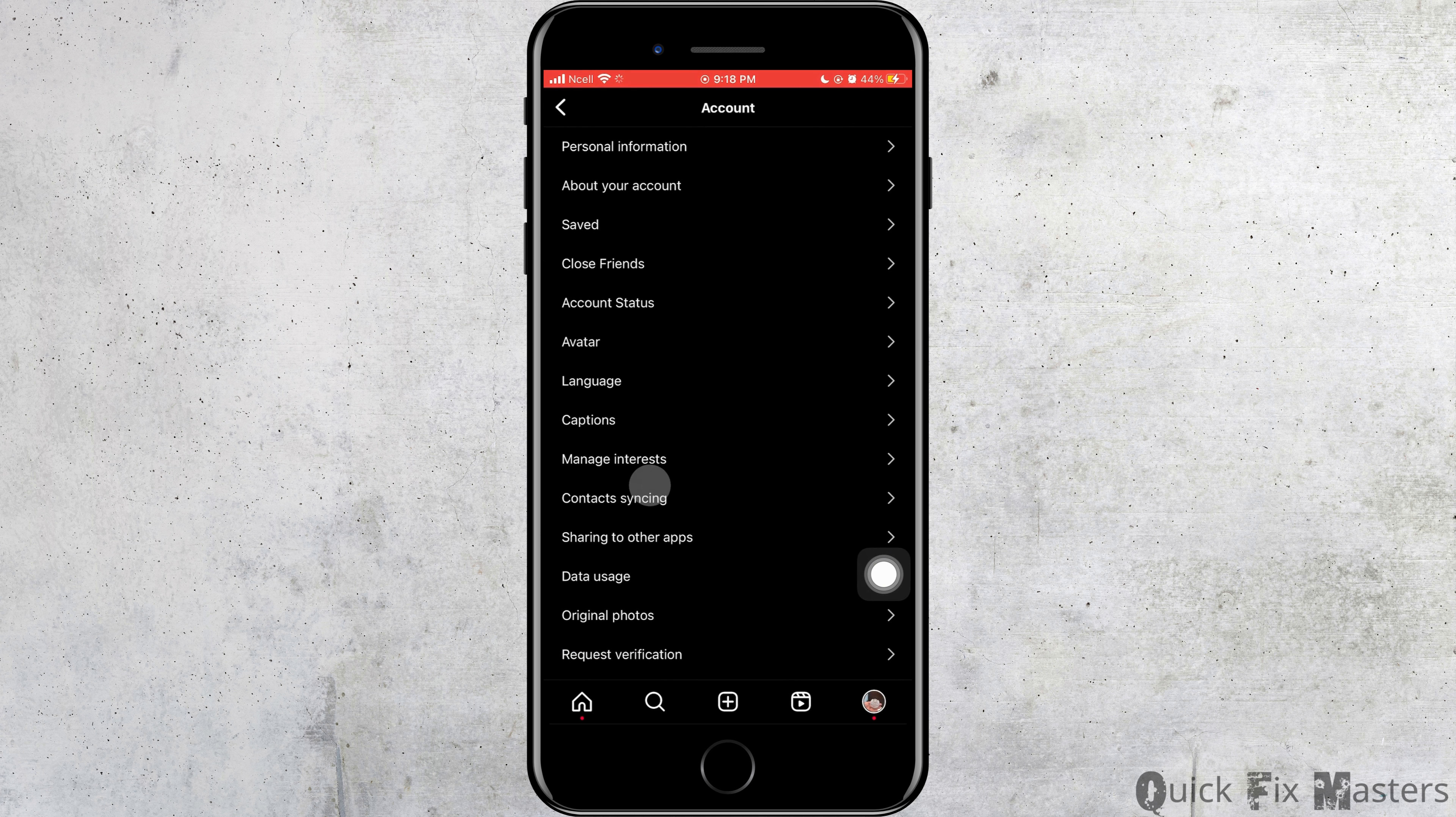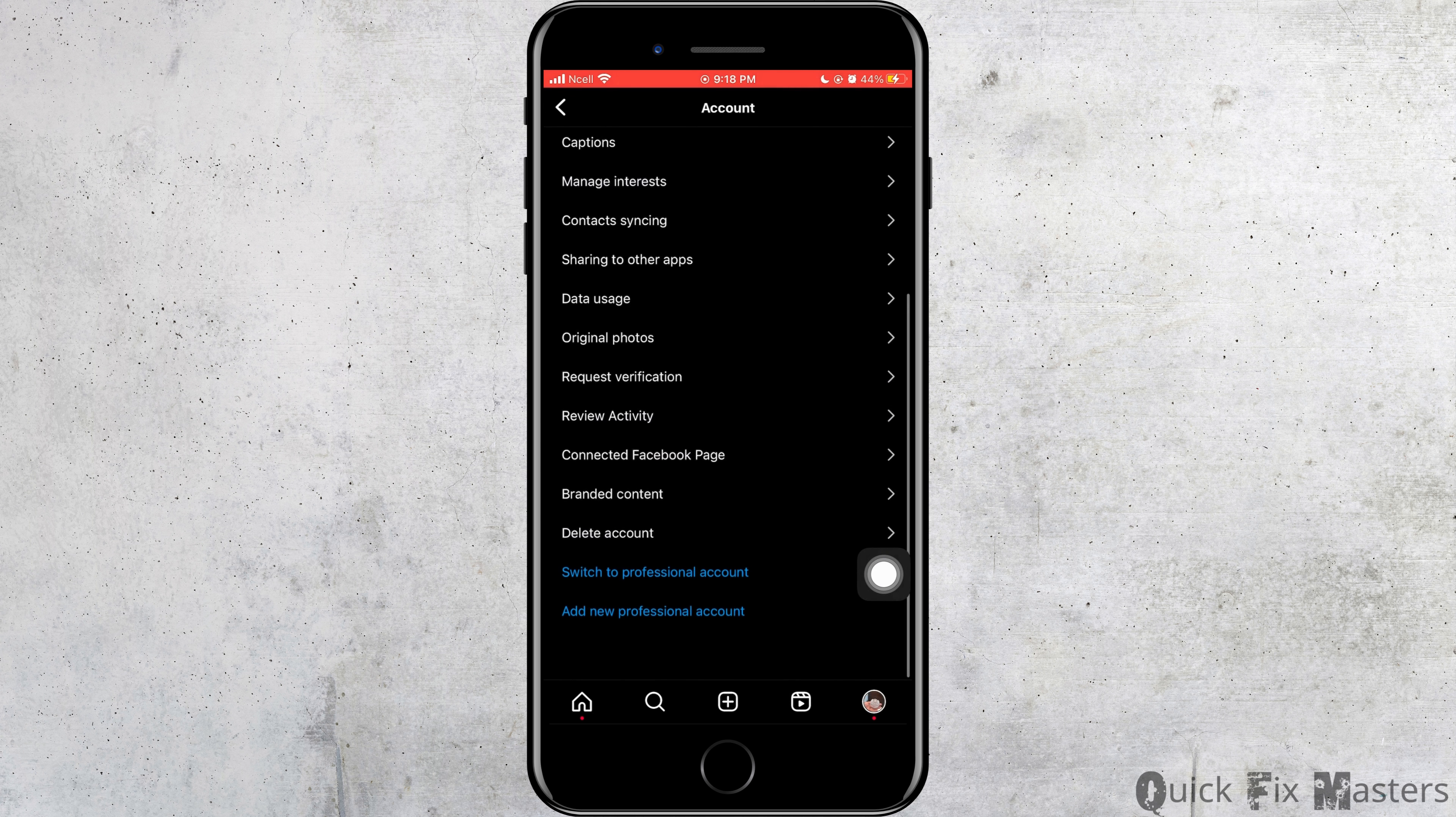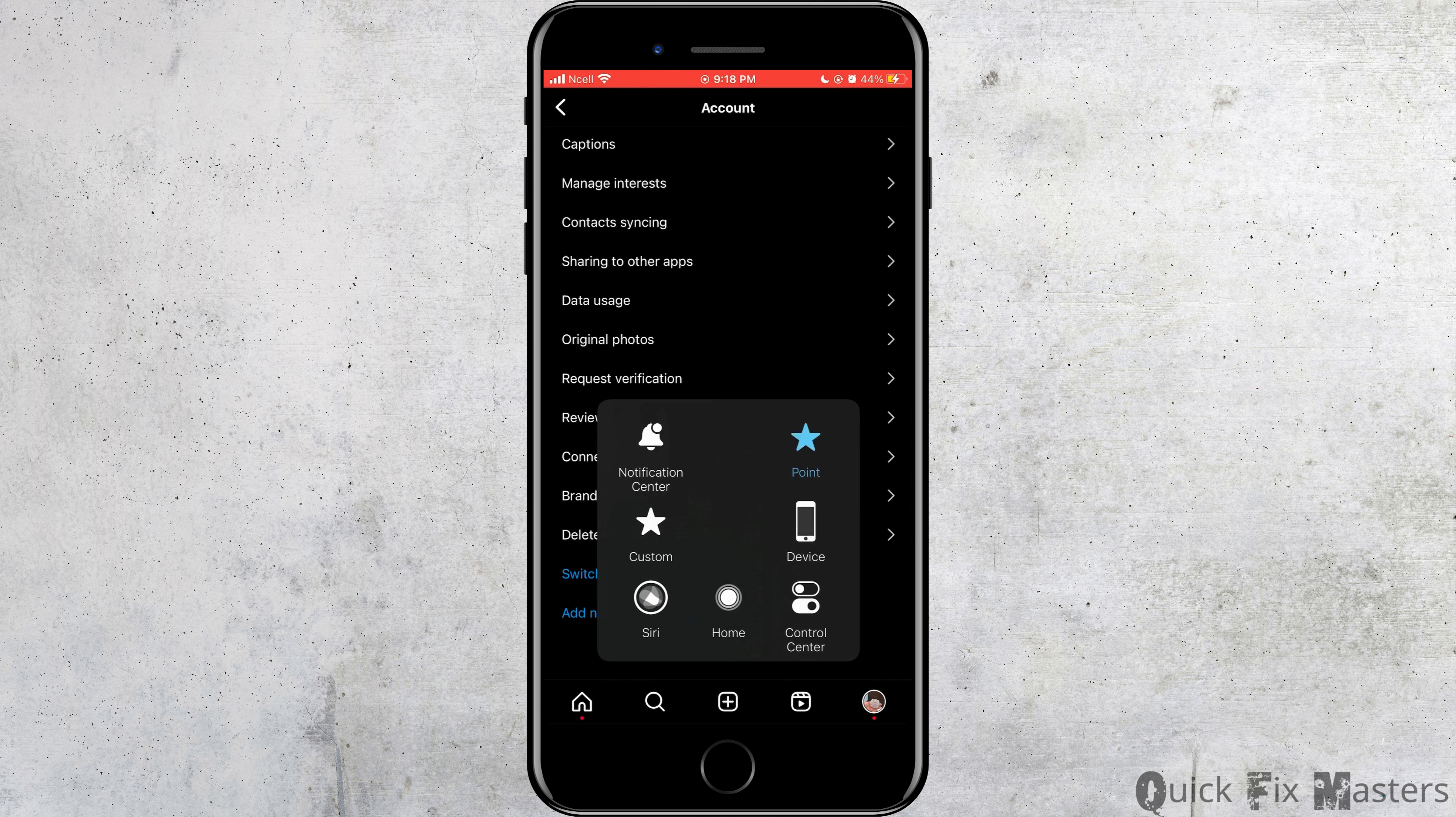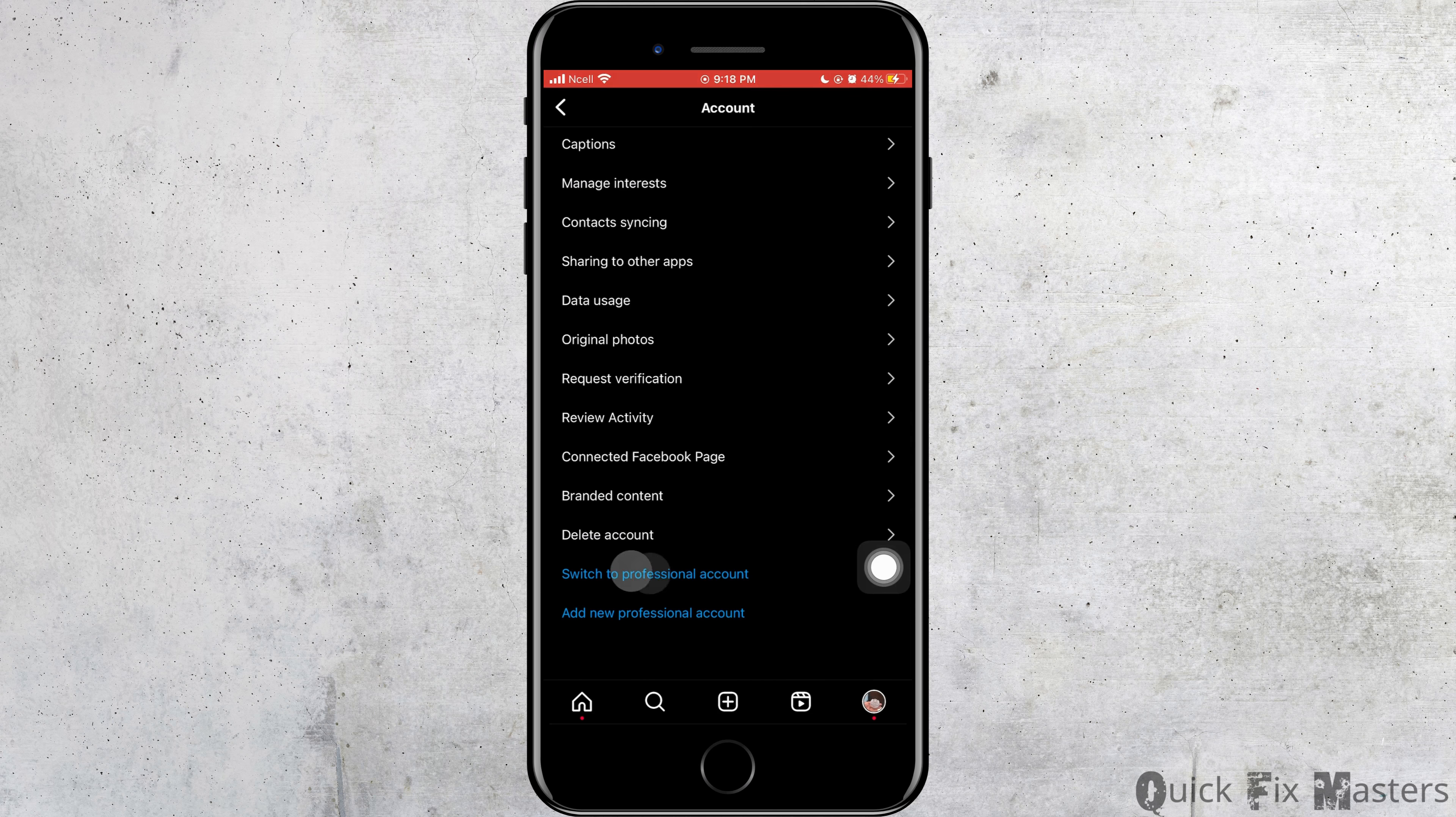As soon as you do that, you want to scroll down to the bottom. Then you want to tap on switch to professional account.